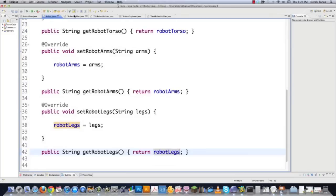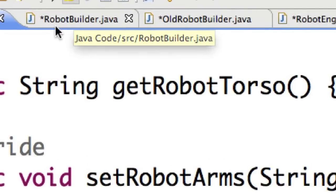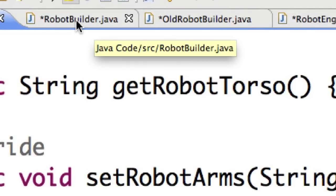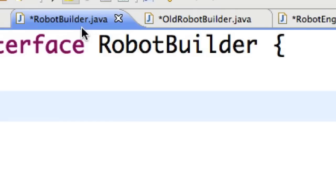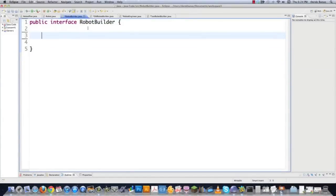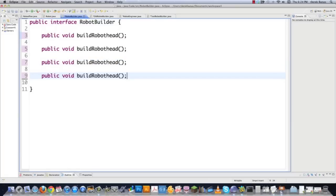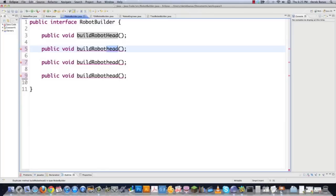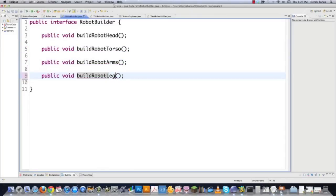Now we need to come to RobotBuilder.java, which is going to be the interface for building all the different types of robots we want to use. What sort of things are we going to want this to do? Public void — we're going to want to build our robot head. Using the interface just makes everything so simple; you don't have these long classes, everything is easy to implement. And this is going to be buildRobotTorso, buildRobotArms, buildRobotLegs. That's all it took to create the basic interface for RobotBuilder.java.